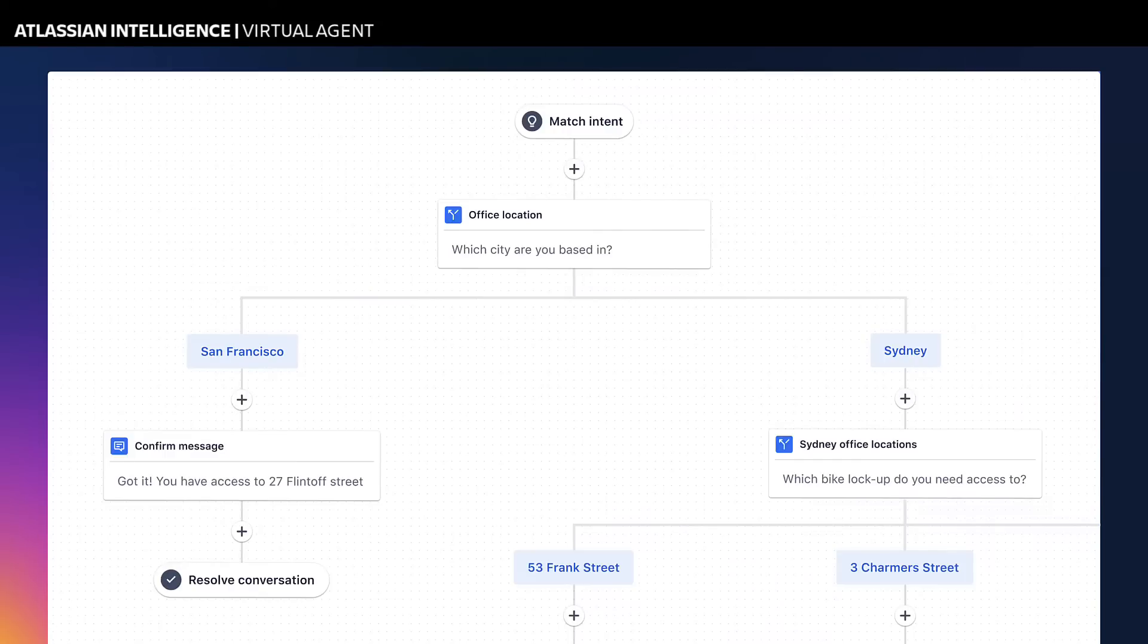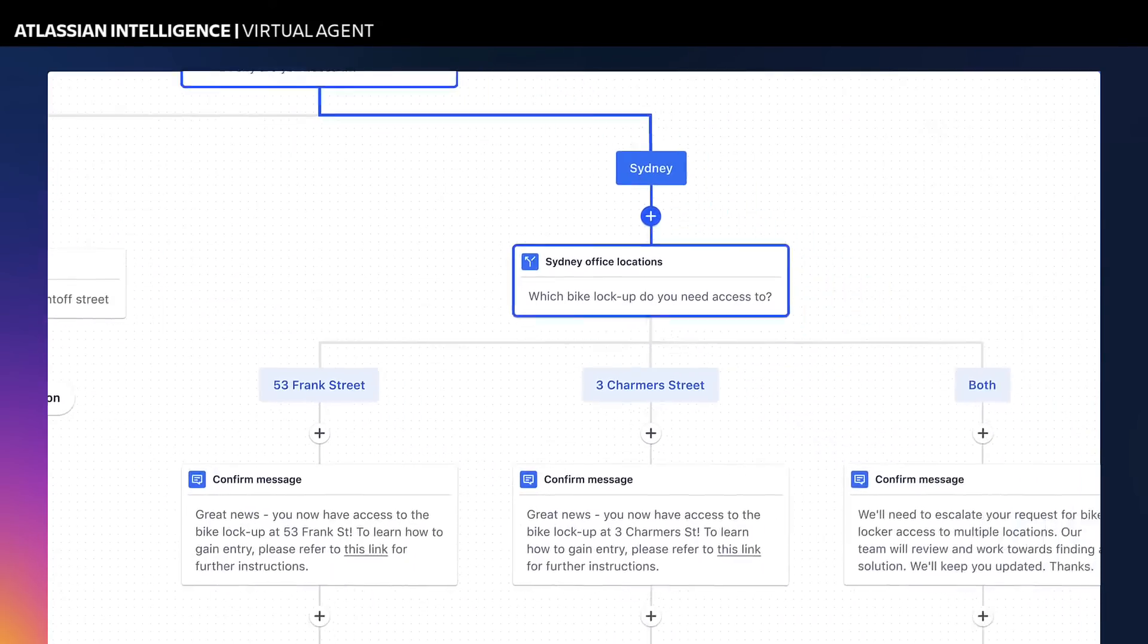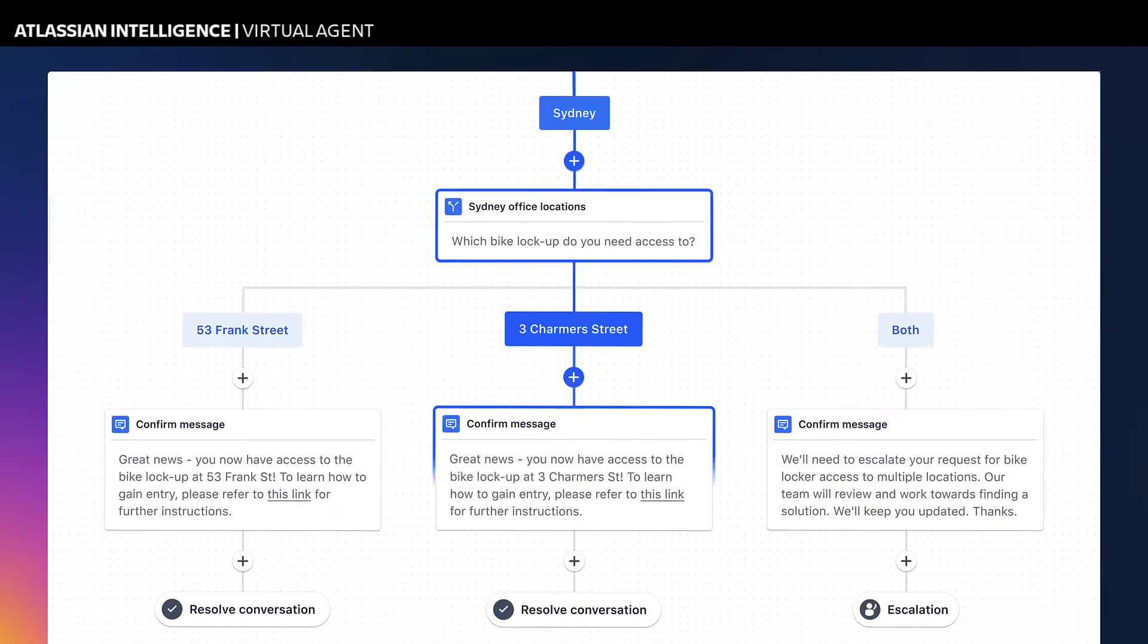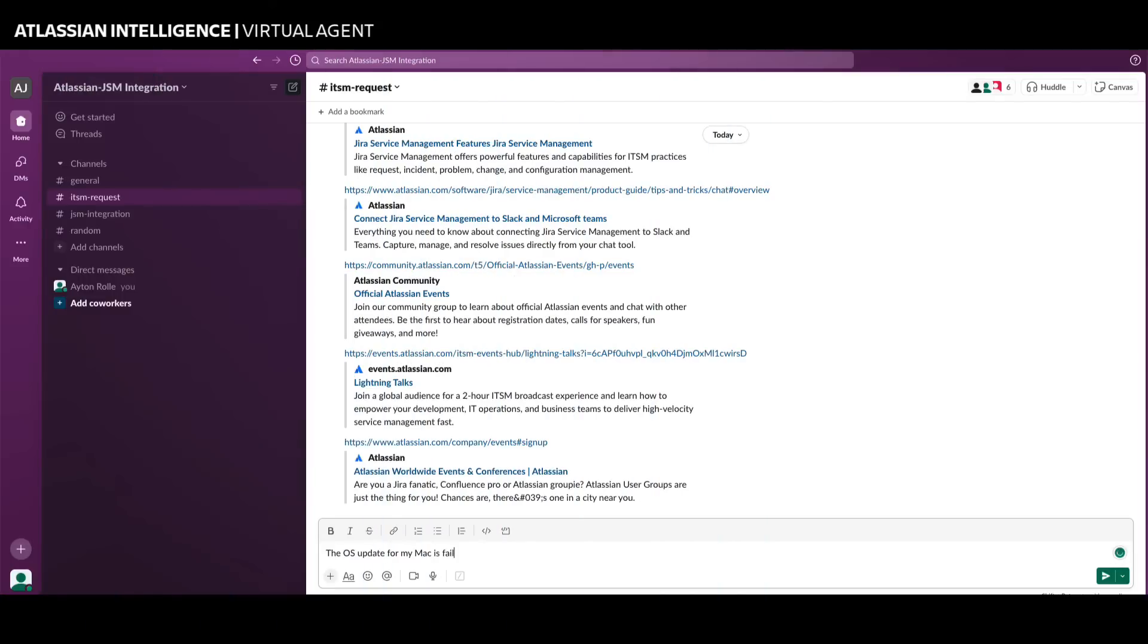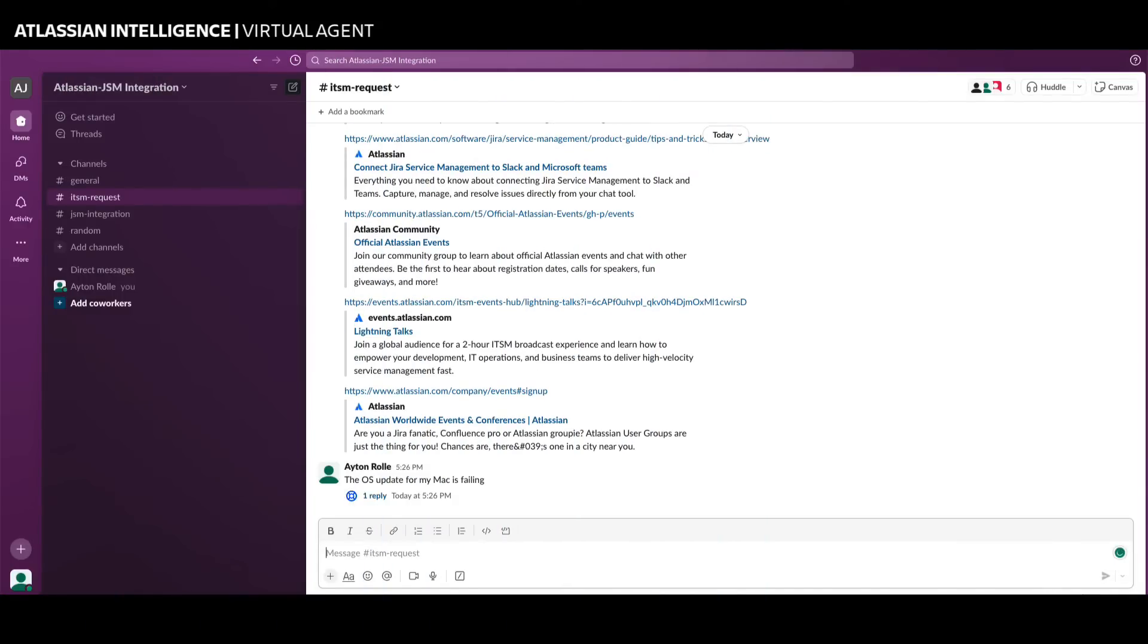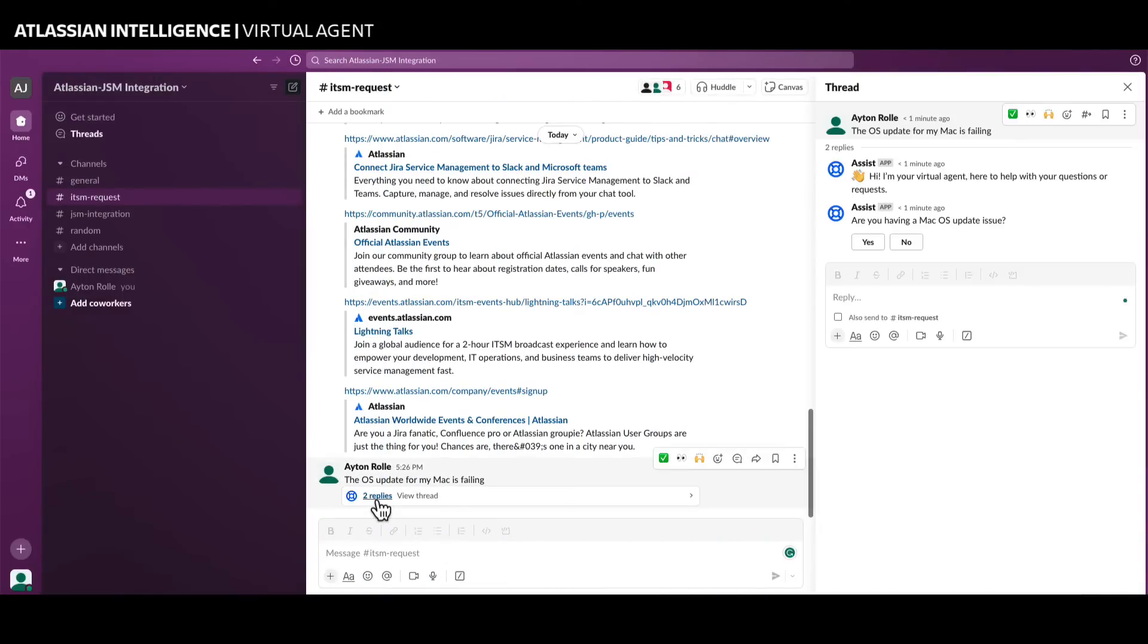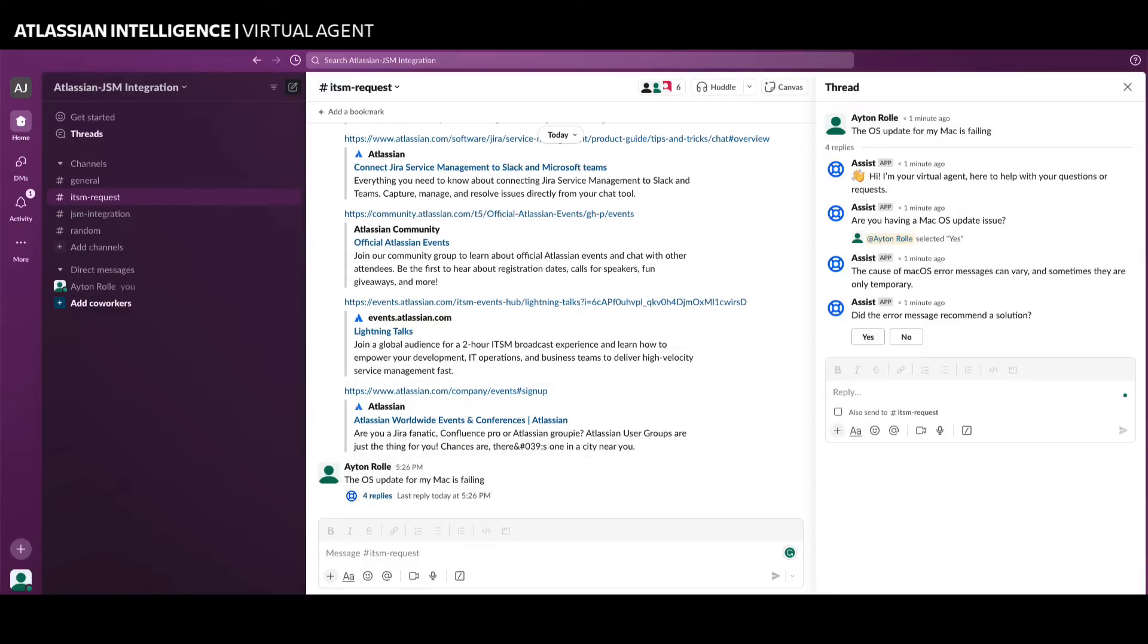For more complex troubleshooting or automated actions, Jira Service Management Virtual Agent provides intents. Intents are flows that represent a specific problem, question, or request that your virtual agent can help your users with. Each intent is a conversation flow that you design to get your users what they need quickly.